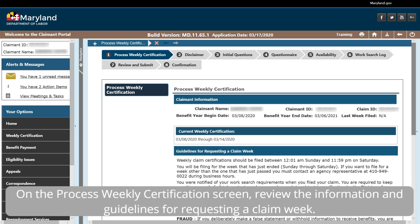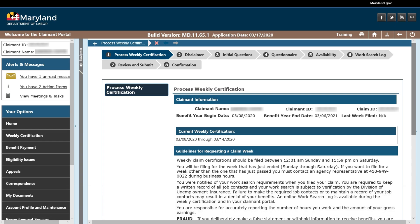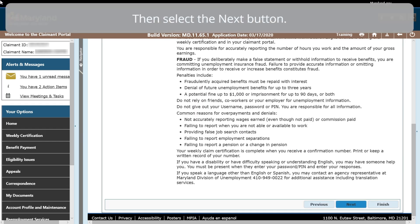On the Process Weekly Certification screen, review the information and guidelines for requesting a claim week. Then select the Next button.